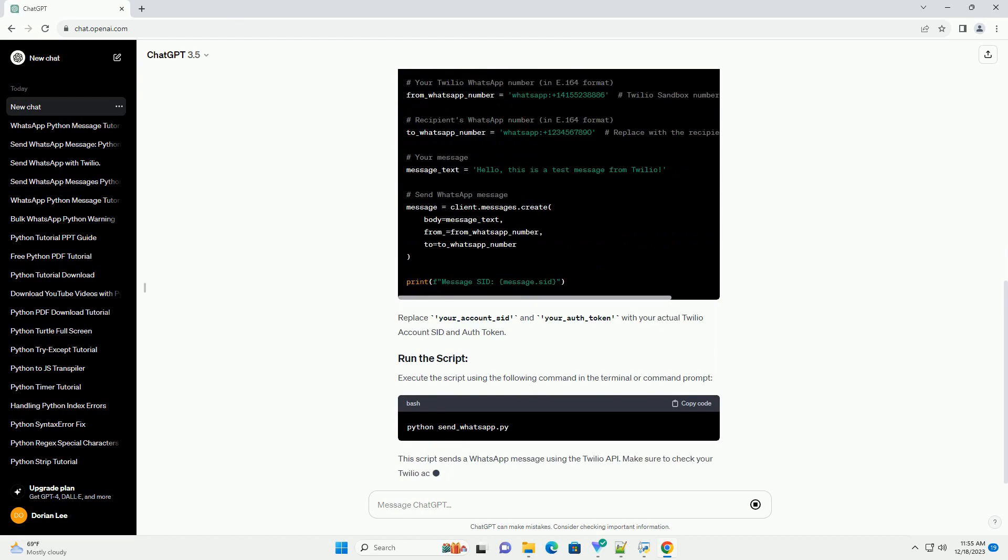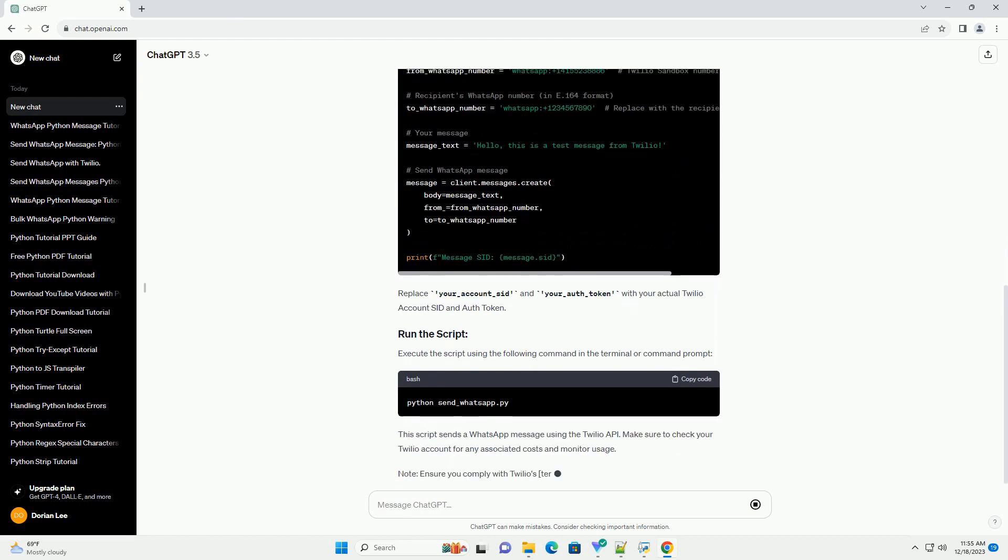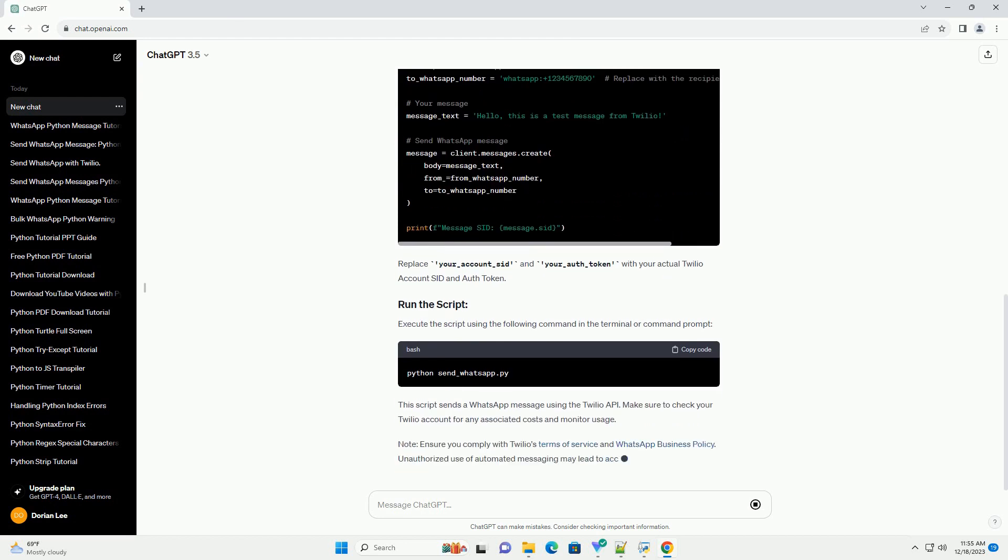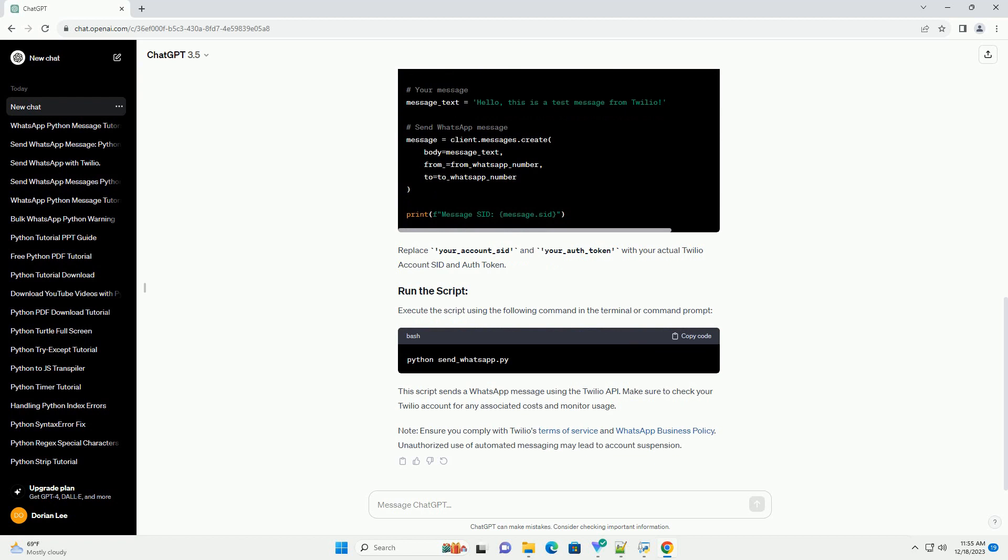You'll need a Twilio account, Twilio WhatsApp sandbox, Python and pip. Create a Python script, for example, send_whatsapp.py and use the following code.